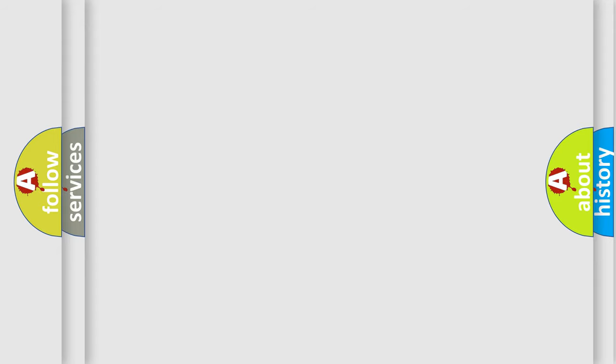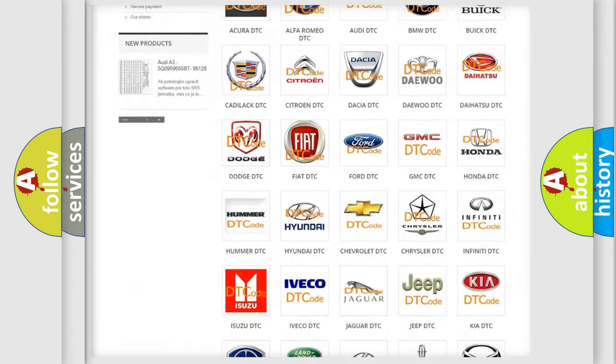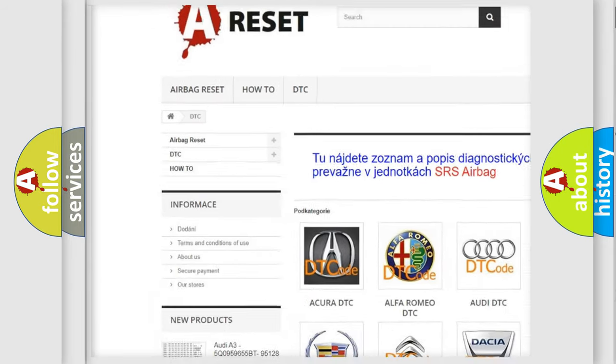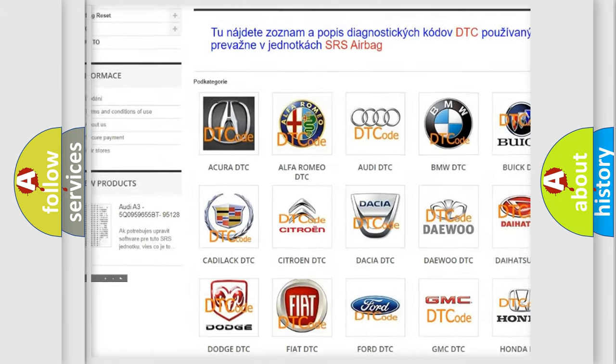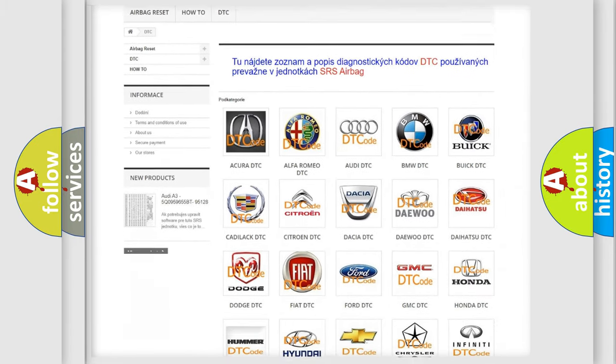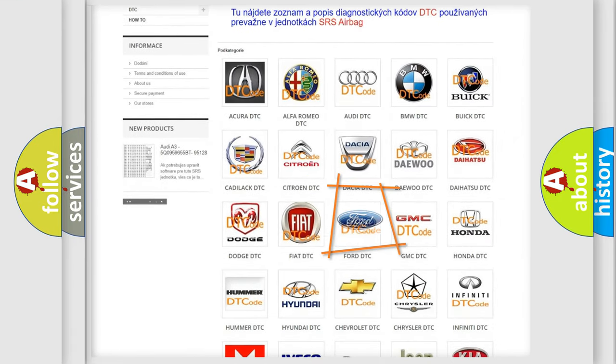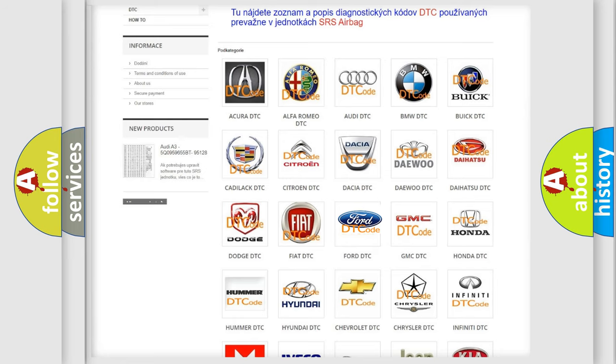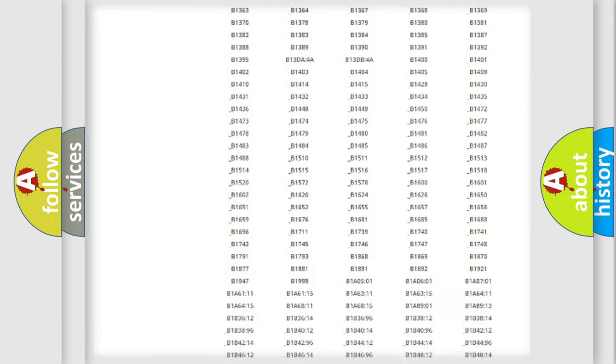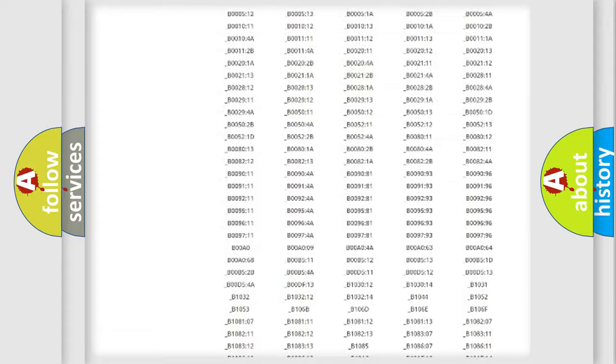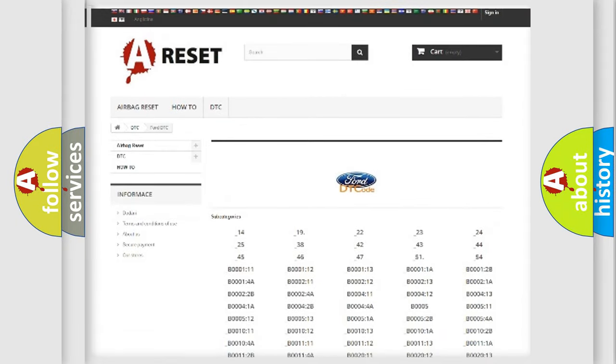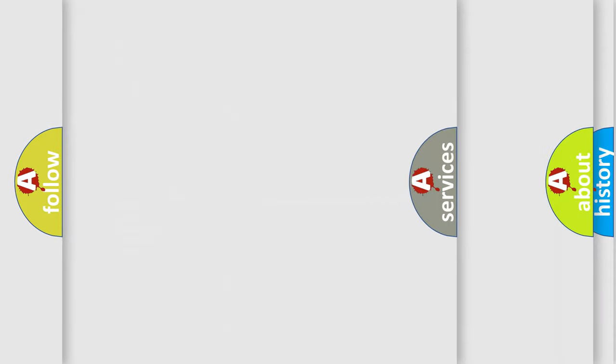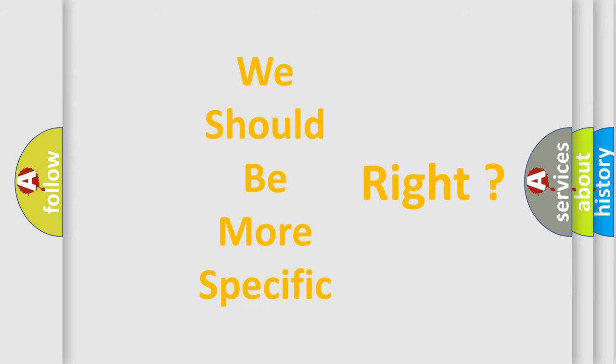Our website airbagreset.sk produces useful videos for you. You do not have to go through the OBD-II protocol anymore to know how to troubleshoot any car breakdown. You will find all the diagnostic codes that can be diagnosed in Infinity vehicles, also many other useful things. The following demonstration will help you look into the world of software for car control units.